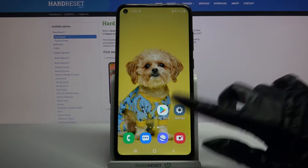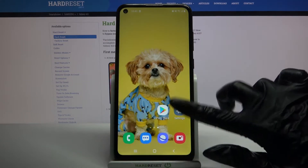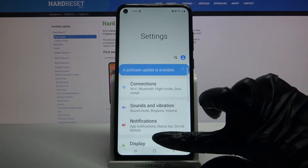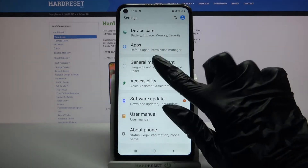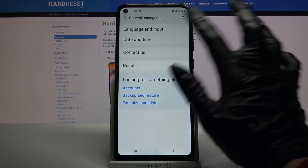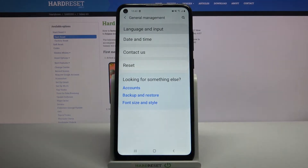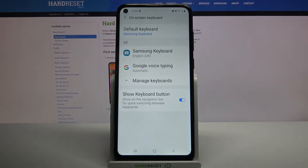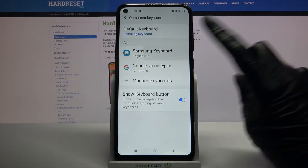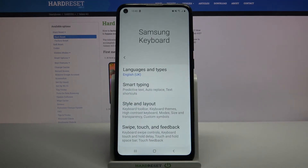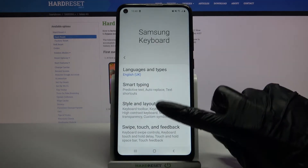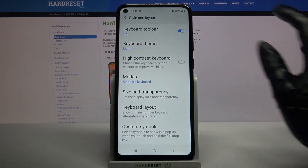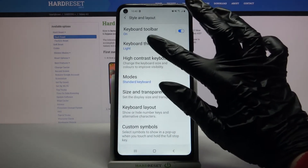Firstly open settings and now scroll all the way down. Click on general management, language and input, on-screen keyboard and your current keyboard — in my case Samsung keyboard. Over here you need to click on style and layout and tap on keyboard themes.